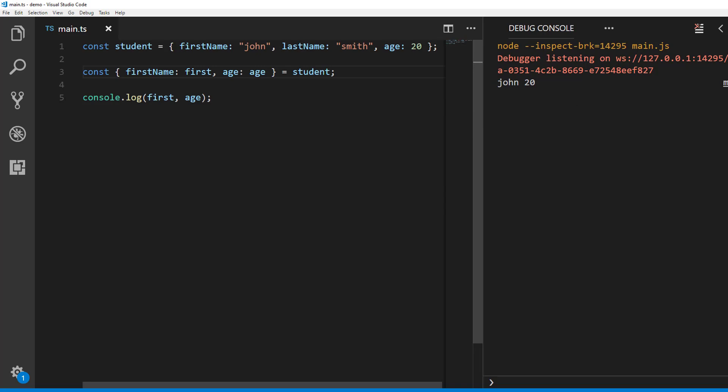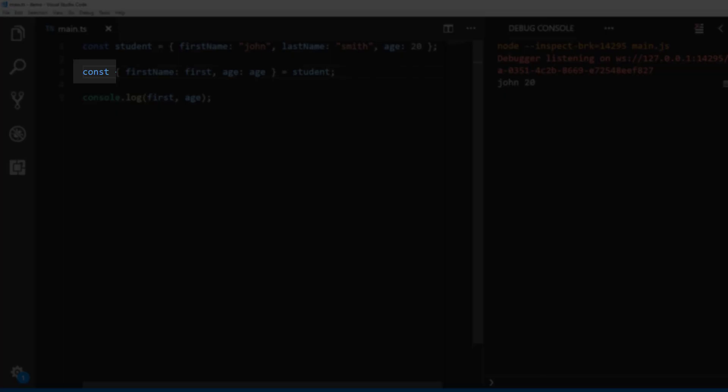Const is a keyword which tells compiler that we are not going to change the value of the identifiers after they are created.